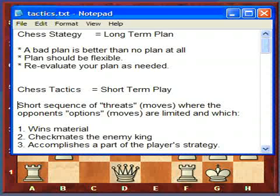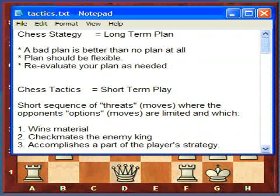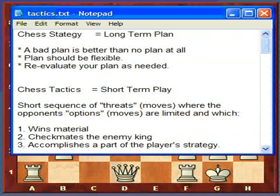Tactics are usually short sequences of moves where you're threatening something and your opponent has to respond, and his moves are limited. These tactics usually either win material or checkmate the enemy king. You see a lot of books in bookstores on chess tactics that concentrate on these two things. But a third is also possible — tactics may simply accomplish part of the player's strategy, such as getting rid of your opponent's bishop as part of your long-term plan.